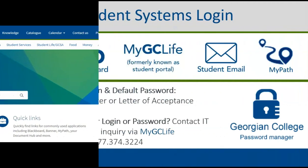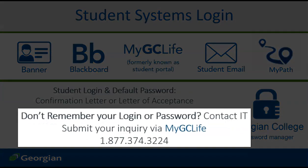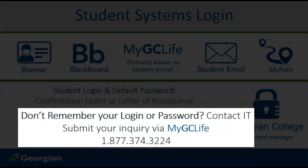After confirming your offer to a Georgian College program, you will have received a confirmation letter or letter of acceptance identifying the login and default password for all student systems. If you no longer have access to your login credentials or simply require assistance logging in, contact the Georgian College IT Service Desk.